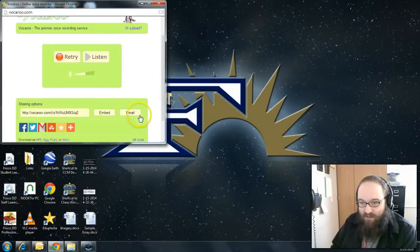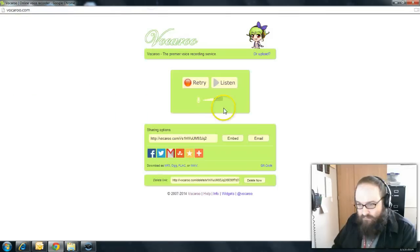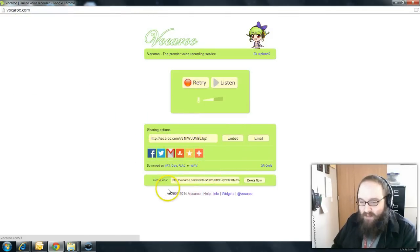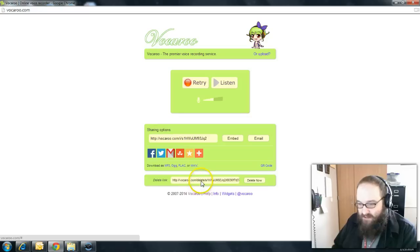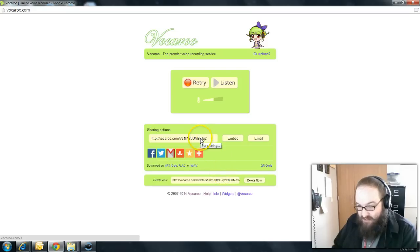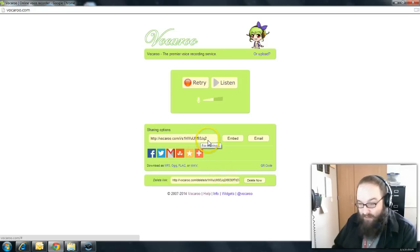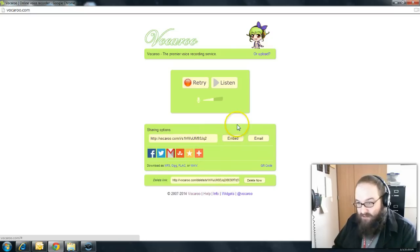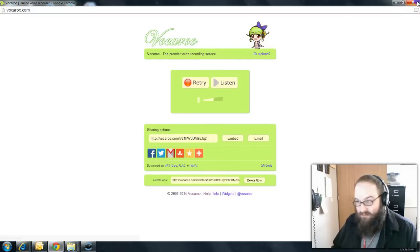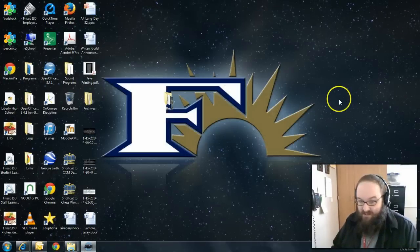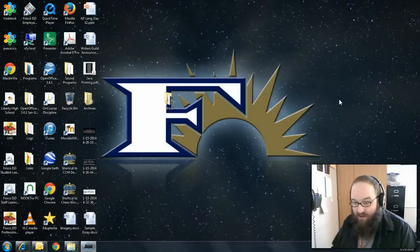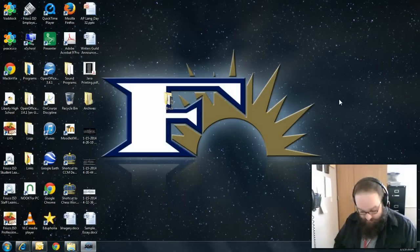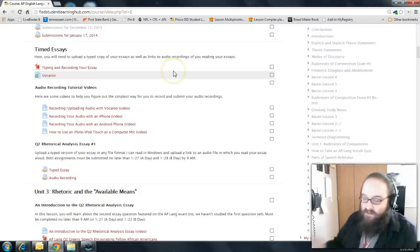Alright. One more quick thing I wanted to say about Vocaroo. Once you're done recording and you've shared the link with me, please do not, do not, do not ever accidentally hit this delete now button. What that does is it deletes the link that you just sent to me. So when I click on it or copy and paste it, I won't get anything anymore. So the best way to just finish your Vocaroo session is just to close the window. You're done. It stores your audio for several months.